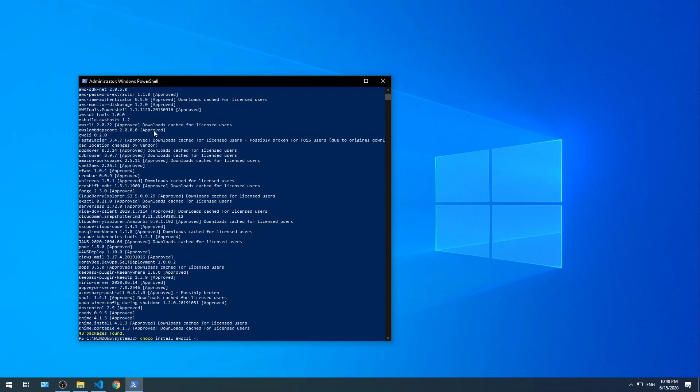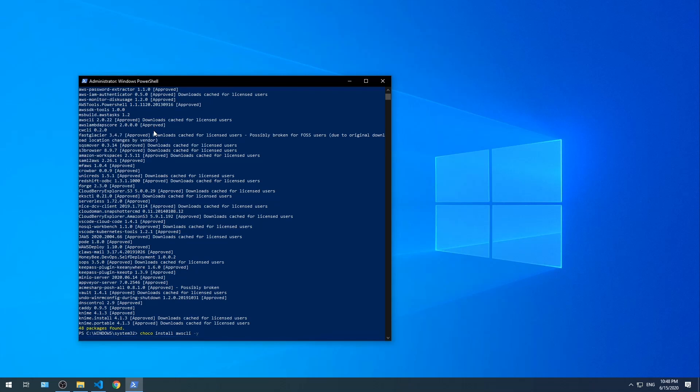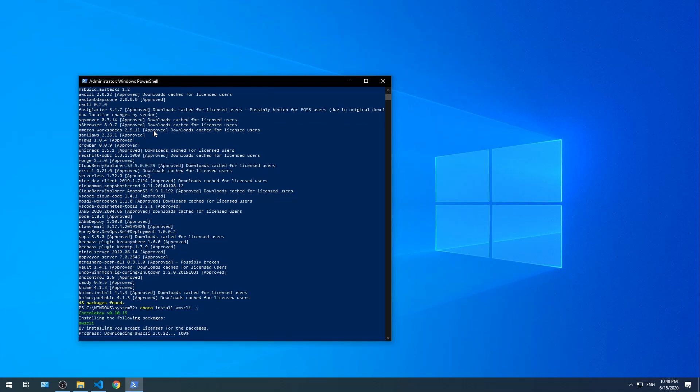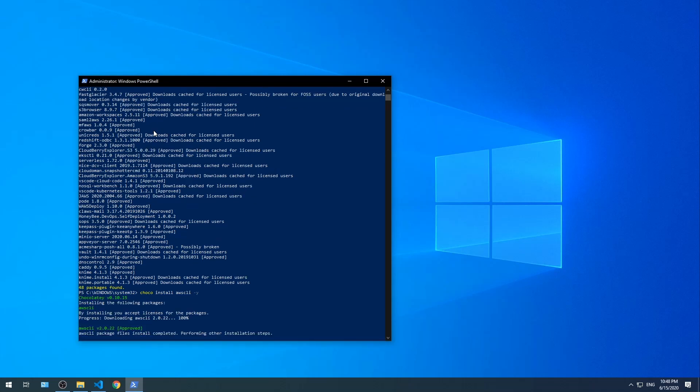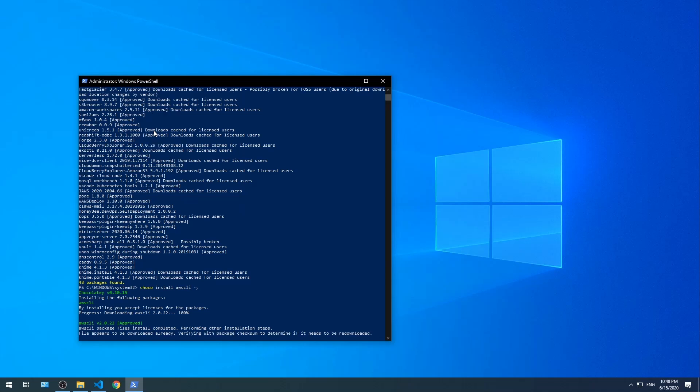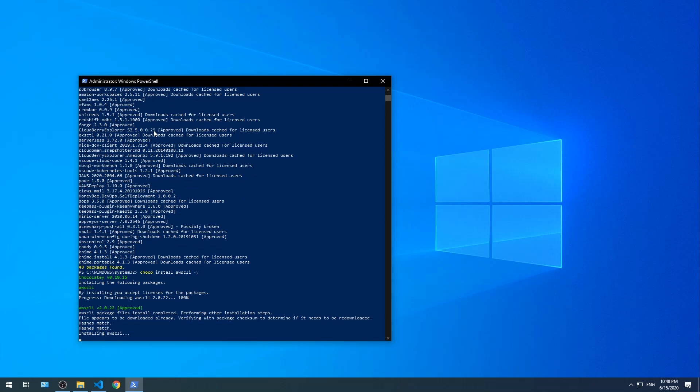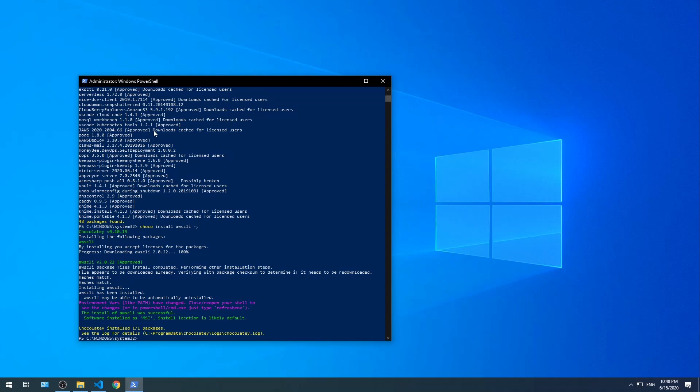By the way, the -y answers yes, so we will not be prompted if we are sure if we want to install. In the background, Chocolatey is doing all the heavy lifting. It's finding the location of the install file as well as kicking off the install file. And we're done.